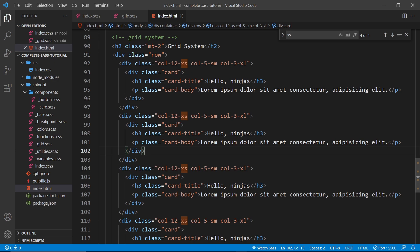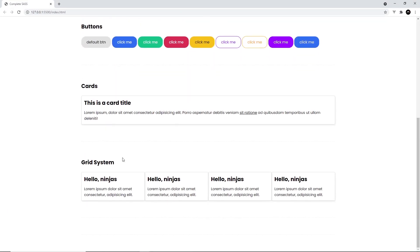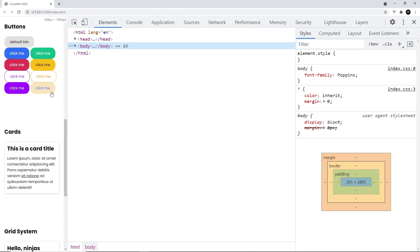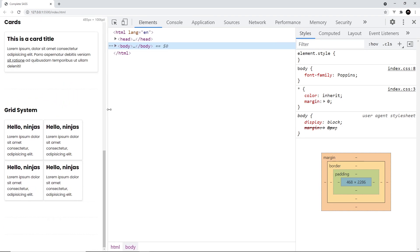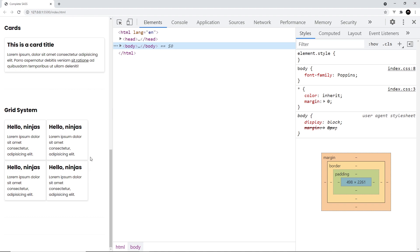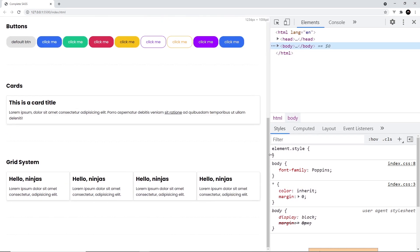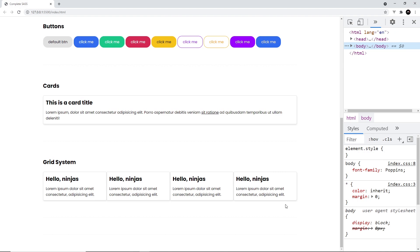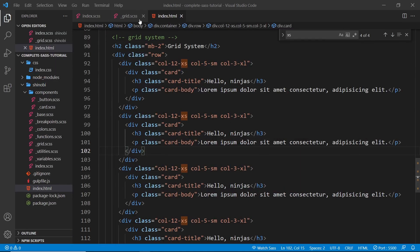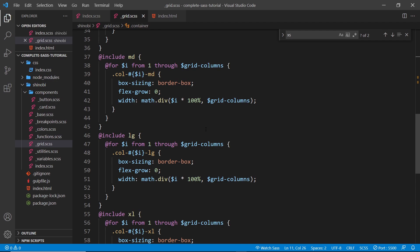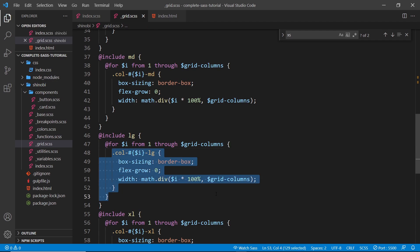Let's save and preview. Scrolling down we can see all four cards sitting next to each other on extra-large screens. At extra-small size they each take up 12 columns (full width). Getting slightly bigger they take up five columns each, and as we expand further it jumps to three columns wide each. That's our grid system — or the bare bones of it — created using those breakpoint mixins and a bit of flexbox. Pretty simple!